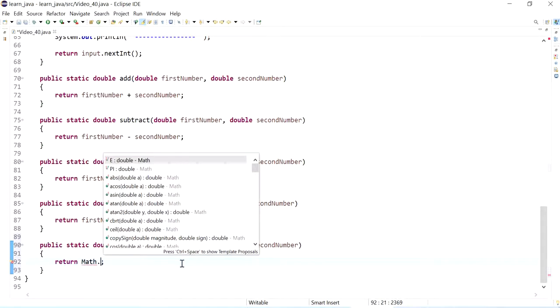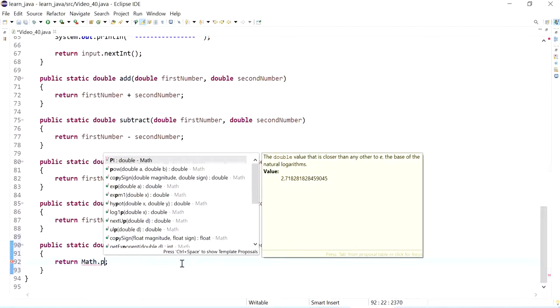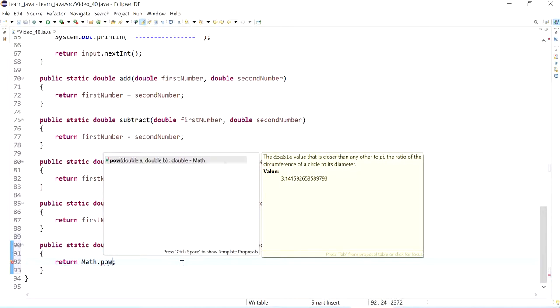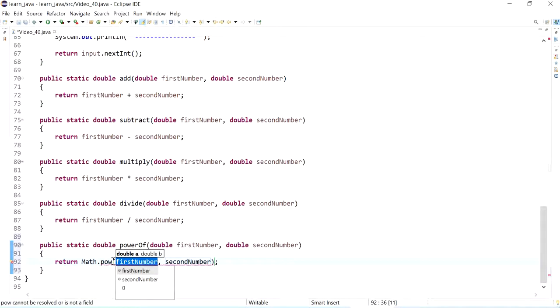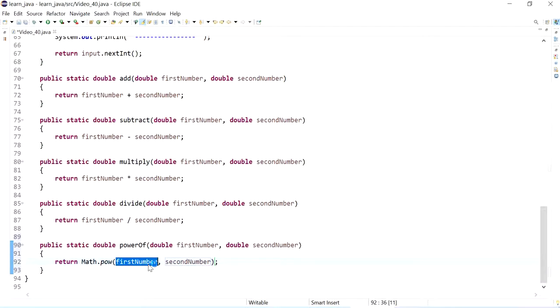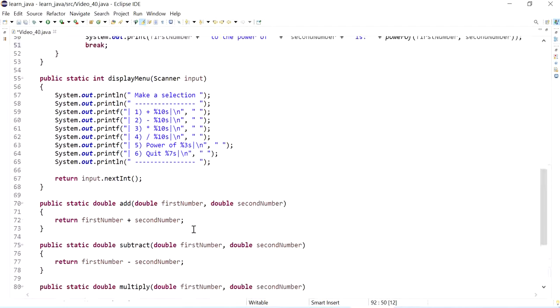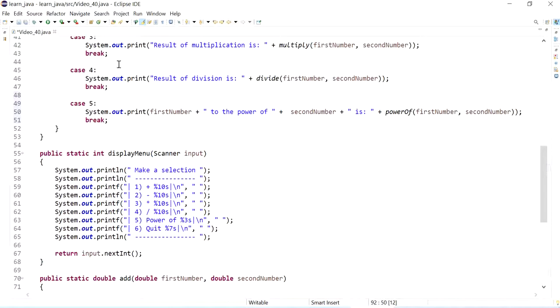So from the math class I can access the power method or power, which does, so it stands for power. And I just need to put in this value, so the first number to the power of the second number, so it does the work for me. And let me run this and make sure.